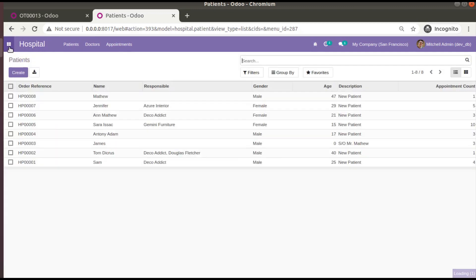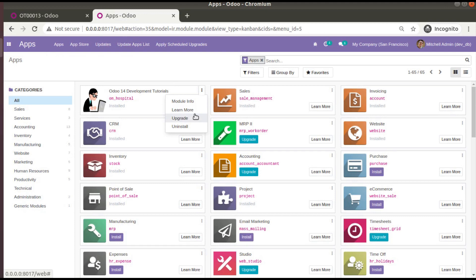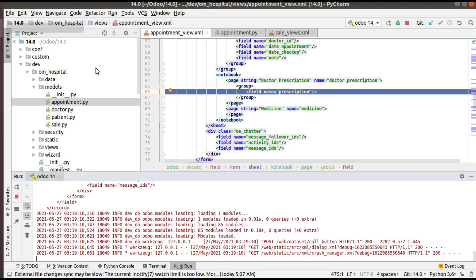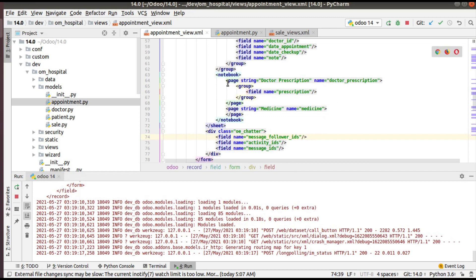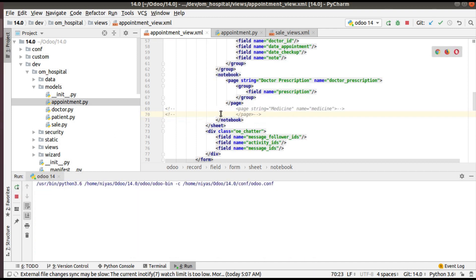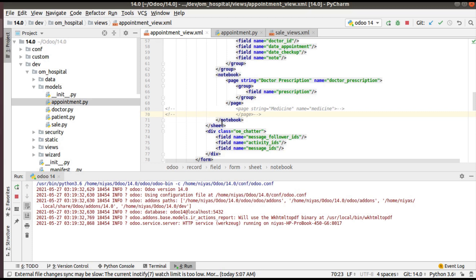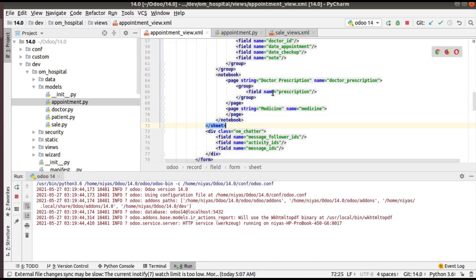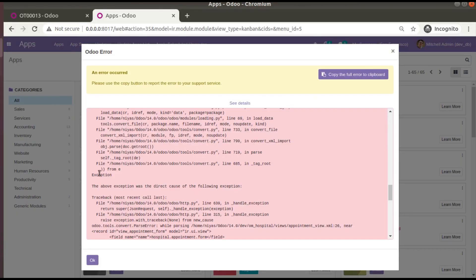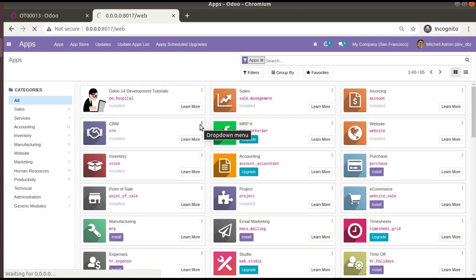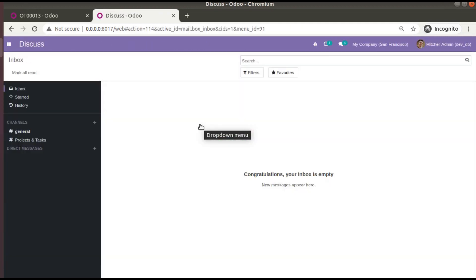Let's upgrade the module and see what happens. I'll go to the Apps menu and upgrade 'Odoo 14 Development Tutorials'. There was an error — let's see what went wrong. After investigating, I found the problem: after adding the new 'prescription' field, we hadn't restarted the service. Let's restart the service and upgrade the module again. Now you can see there is no error, because we had simply forgotten to restart the service after adding the new field.